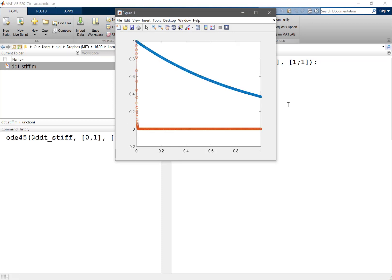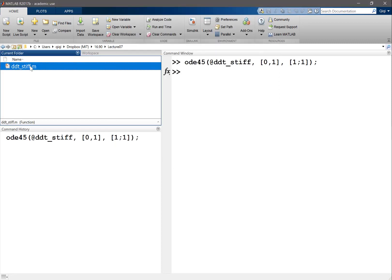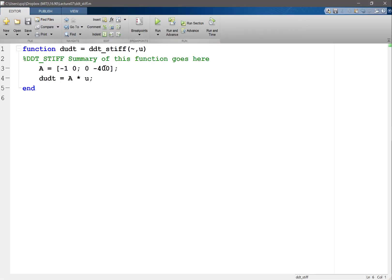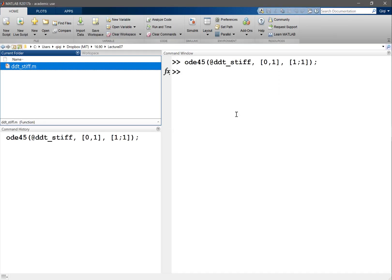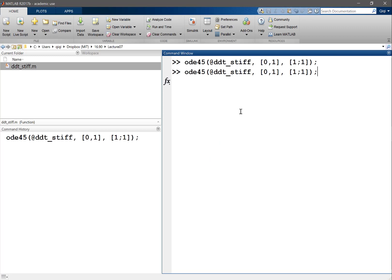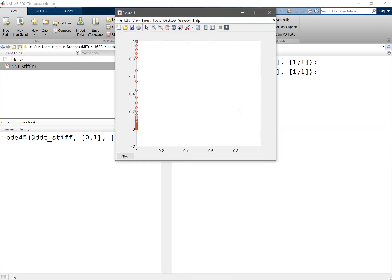It uses pretty small time steps, right? So you'll see the very fast time scale gets to equilibrium very fast. That's the second dimension. The first one takes its time. And let's increase the stiffness even further. Let's put three more zeros and see what ODE45 does.